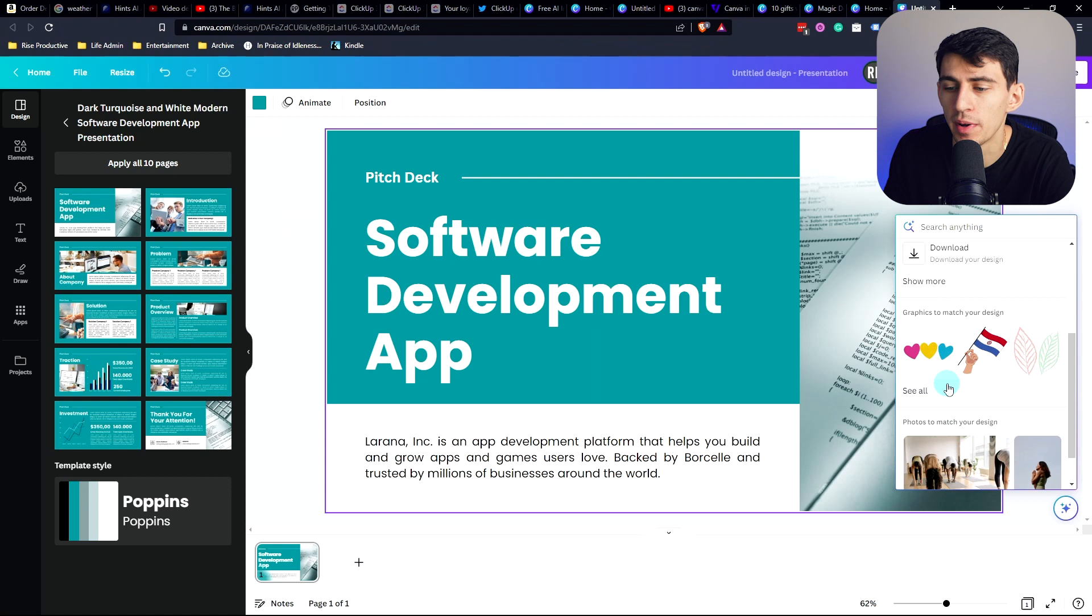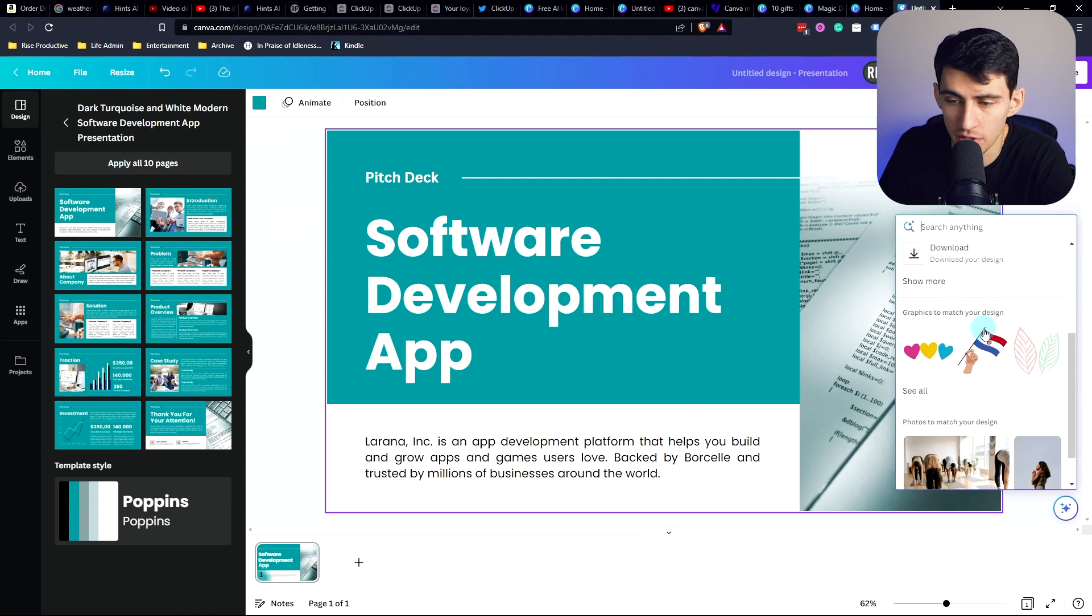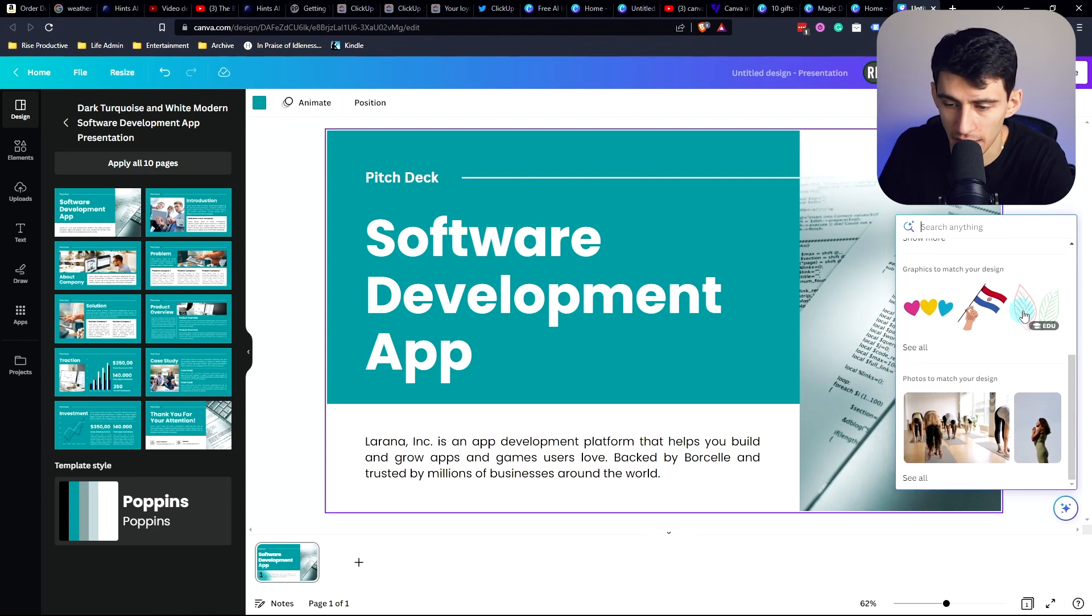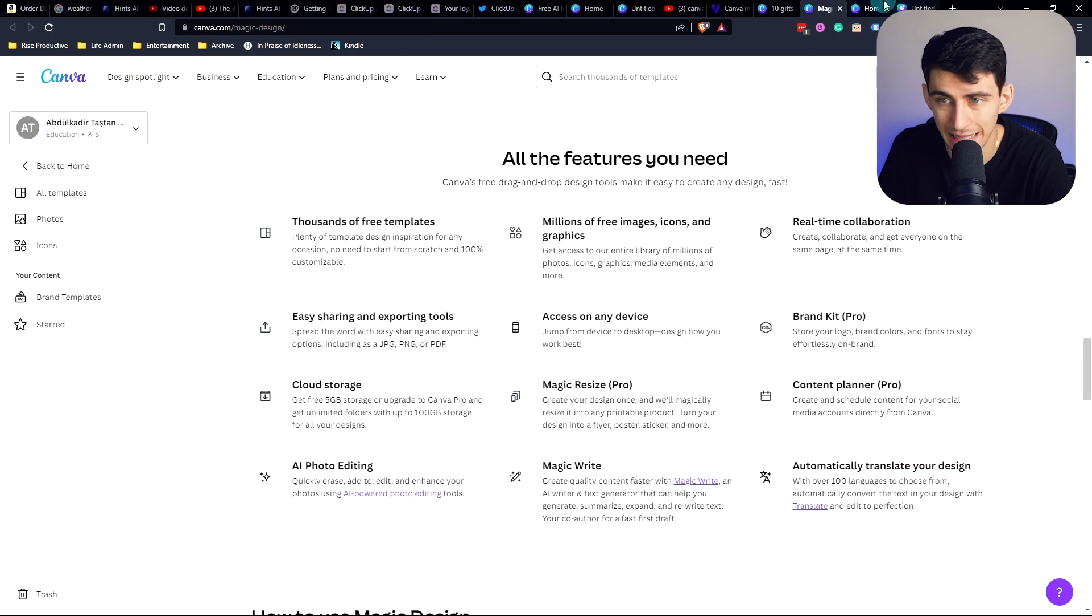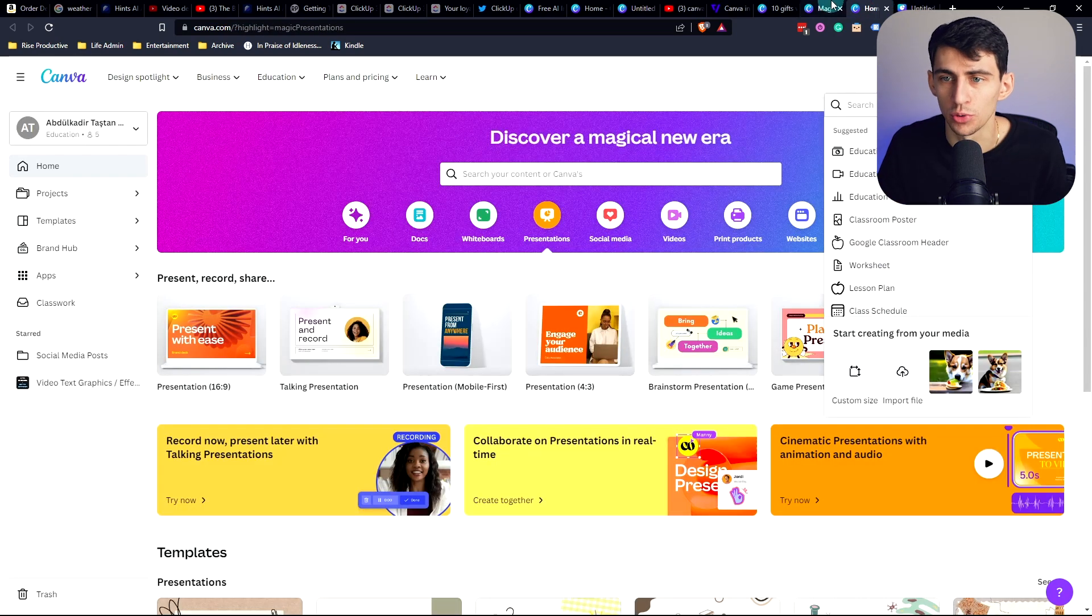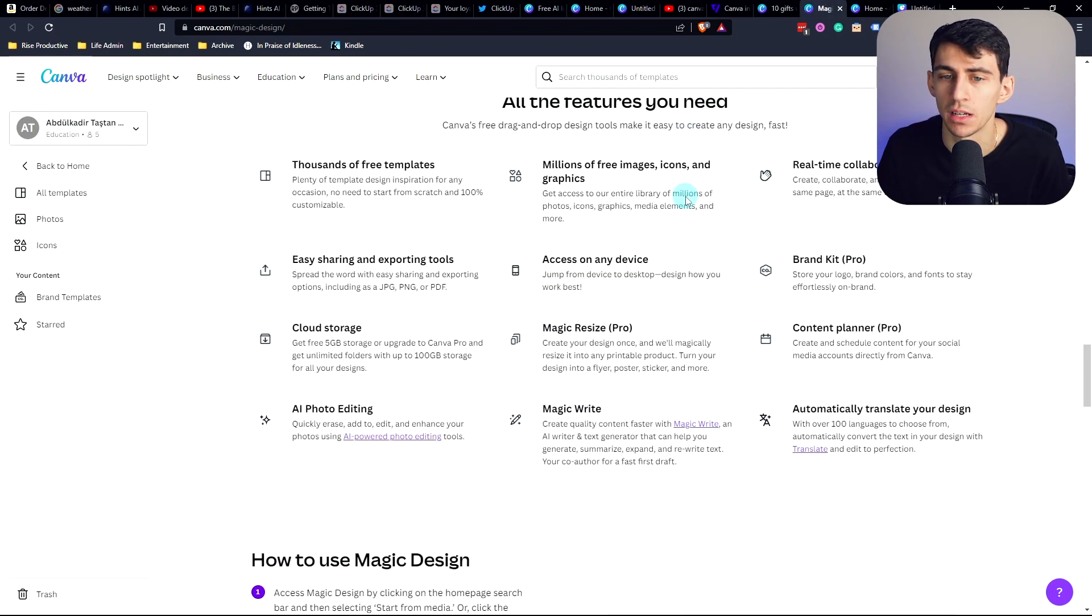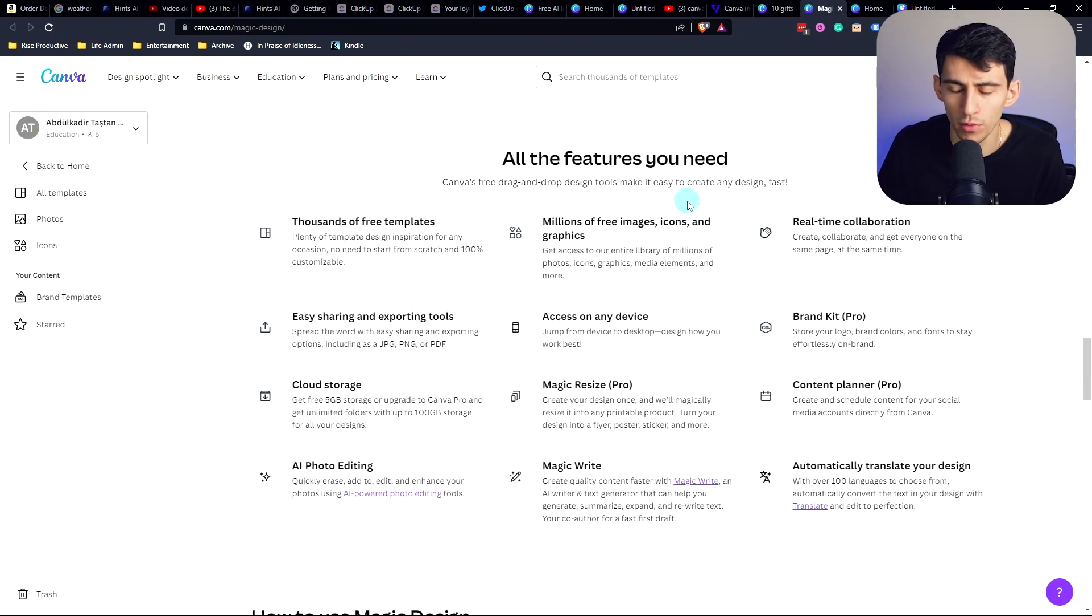So we got a couple different choices here and we can have this whole pitch deck get implemented just like it shows in the example on their website. And then once you end up having it created, it gives you a bunch of different graphics that kind of match what's going on here on the presentation and Canva as a tool is just becoming a little bit overpowered.